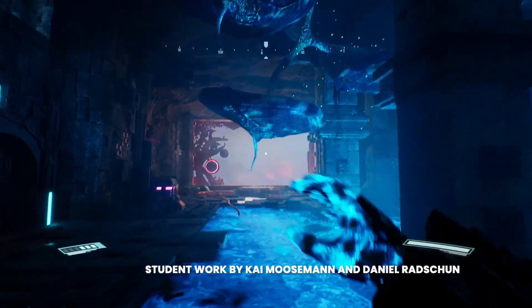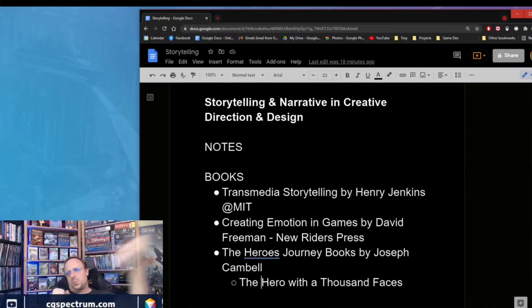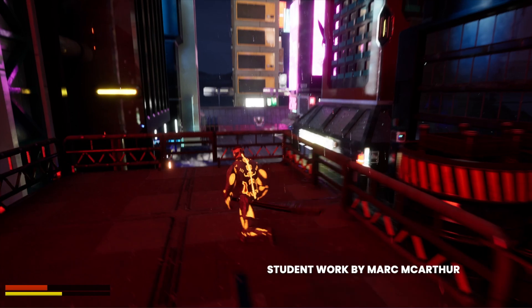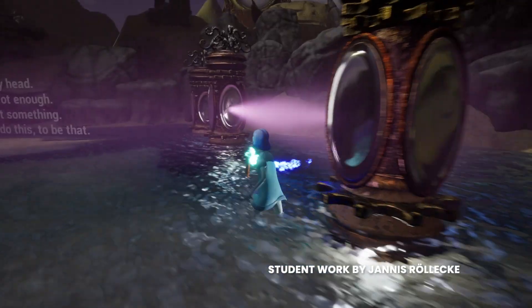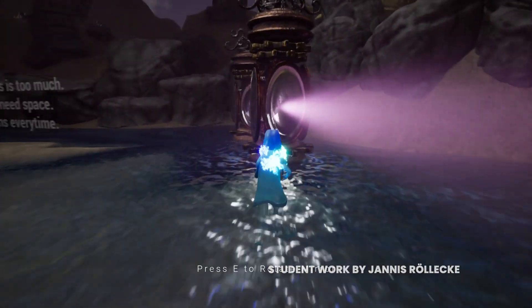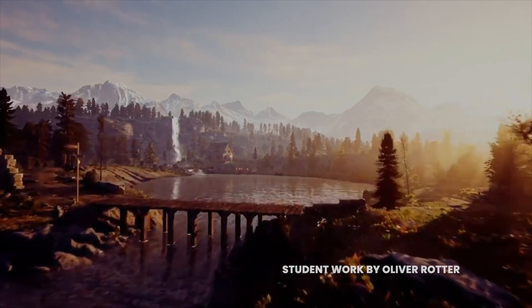Hi everybody, I'm Troy Dunaway. I have over 35 years experience in games. I've worked on over 100 games. I've worked at Microsoft, Sony, Disney, Ubisoft, EA. I helped create the program at CG Spectrum for game design.